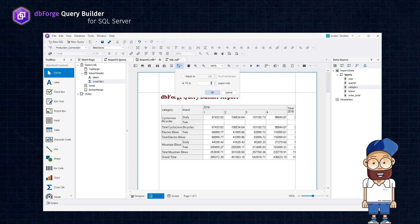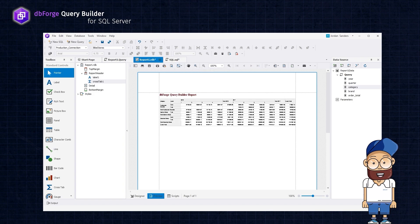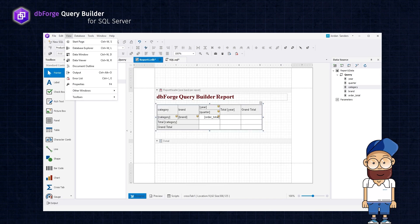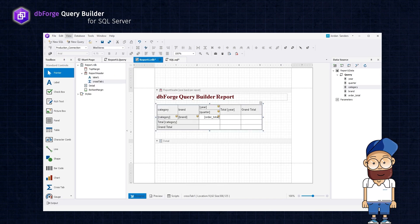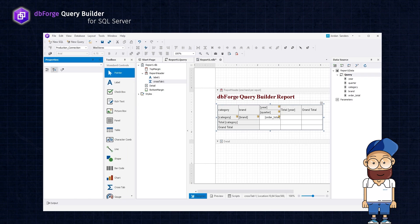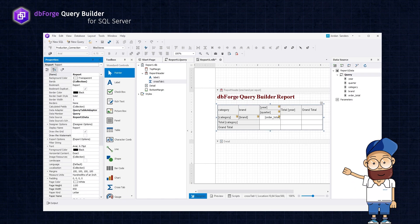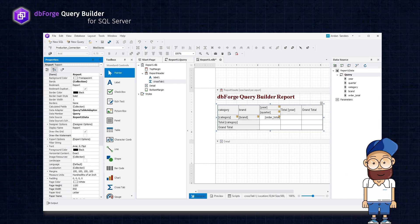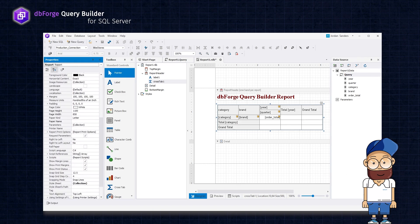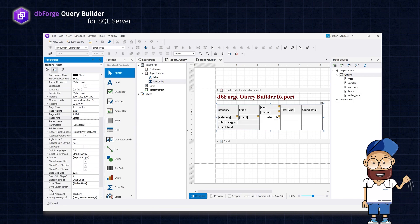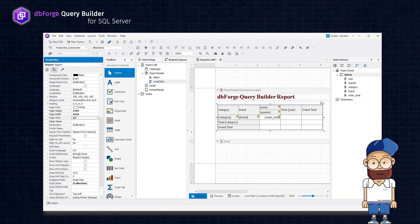By the way, the report's appearance can be customized using the Properties pane. For instance, you can select a paper size and orientation, modify fonts, colors, and borders. Let's preview the table again.